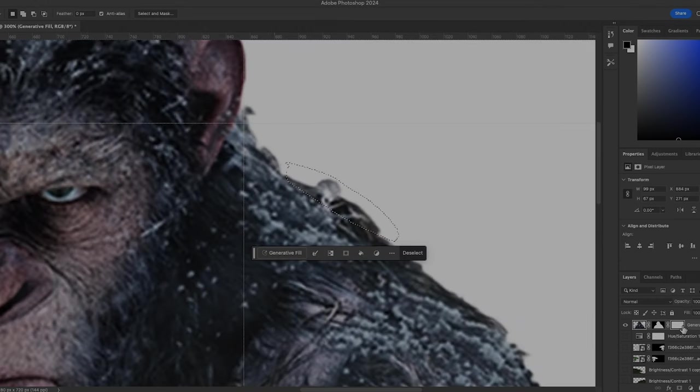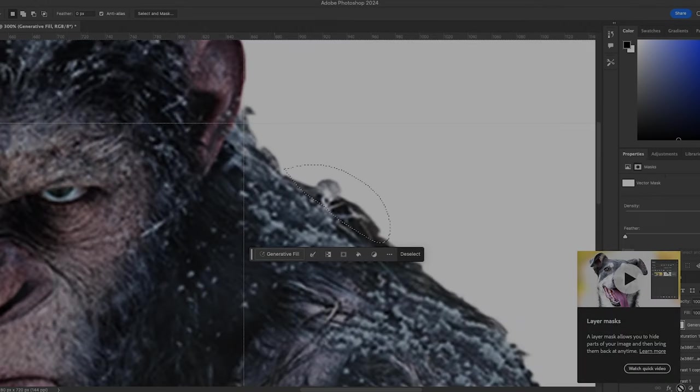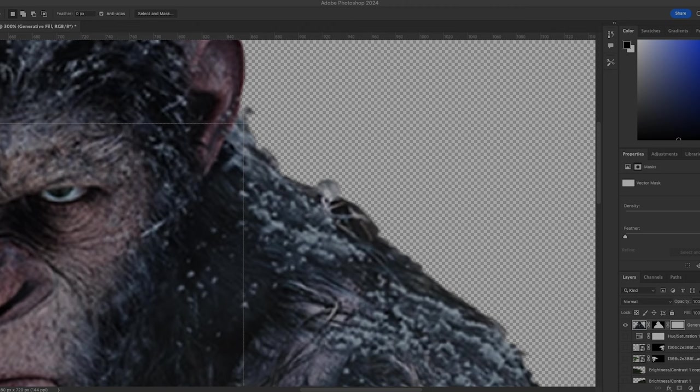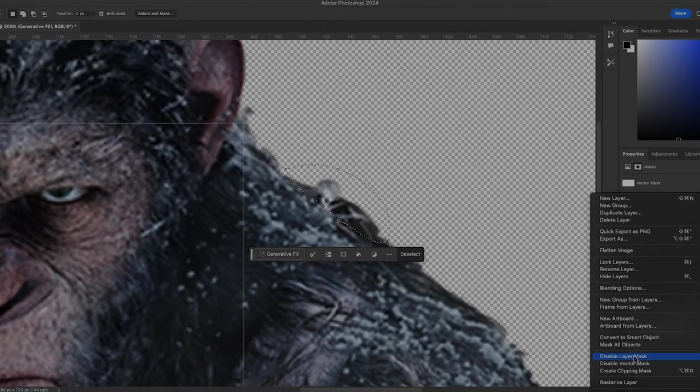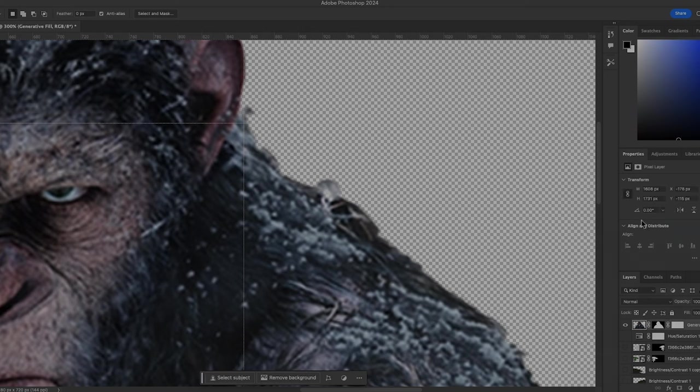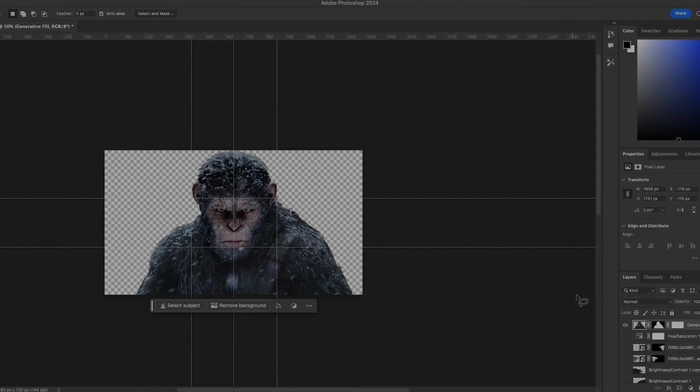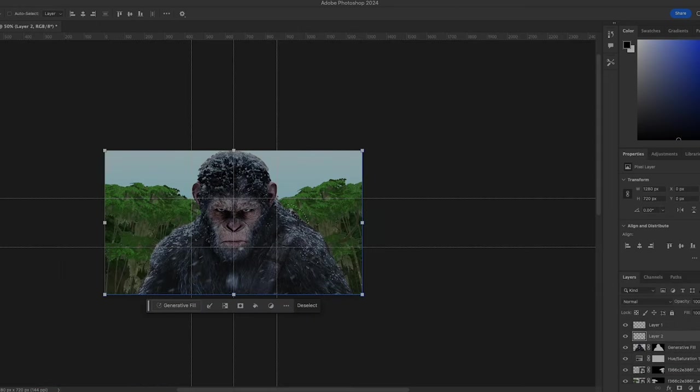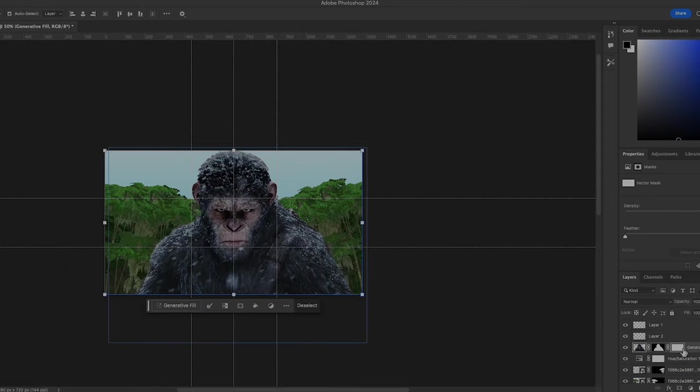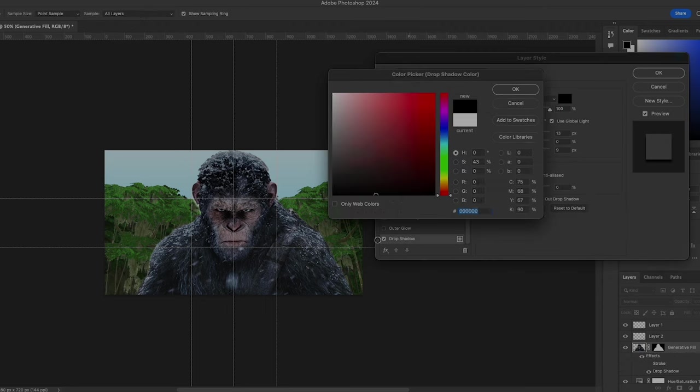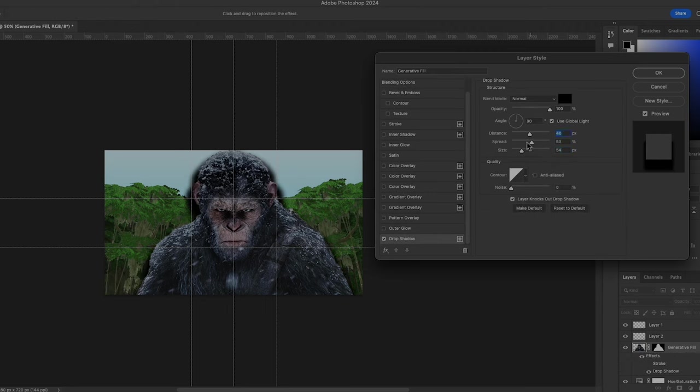Whatever the case, the point remains, two things are now certain. The apes understand the profound value in leftover human resources, and the source of humans' vital electricity is in ape territory. Through war, negotiation, cooperation, or some other way, it's almost certain that apes would have integrated human technology as early as the dawn of the planet of the apes.